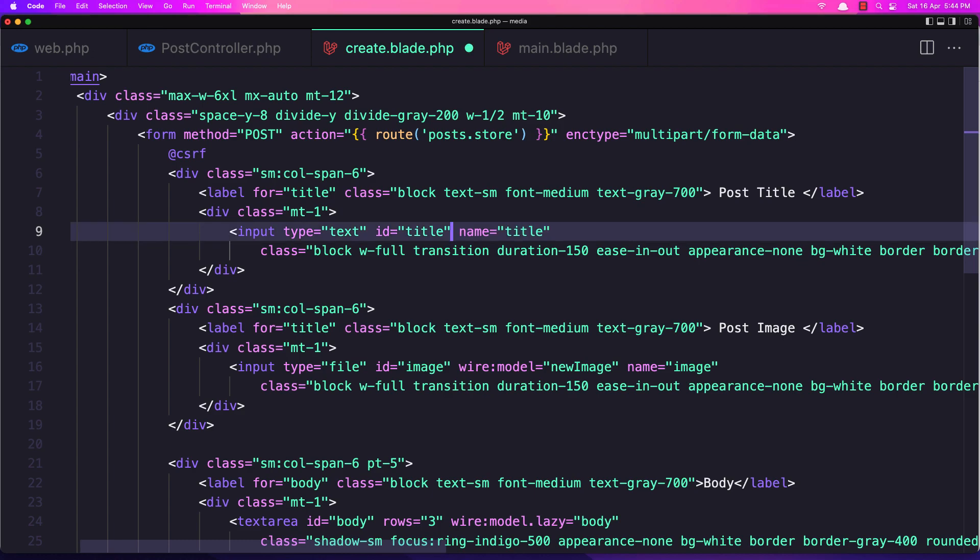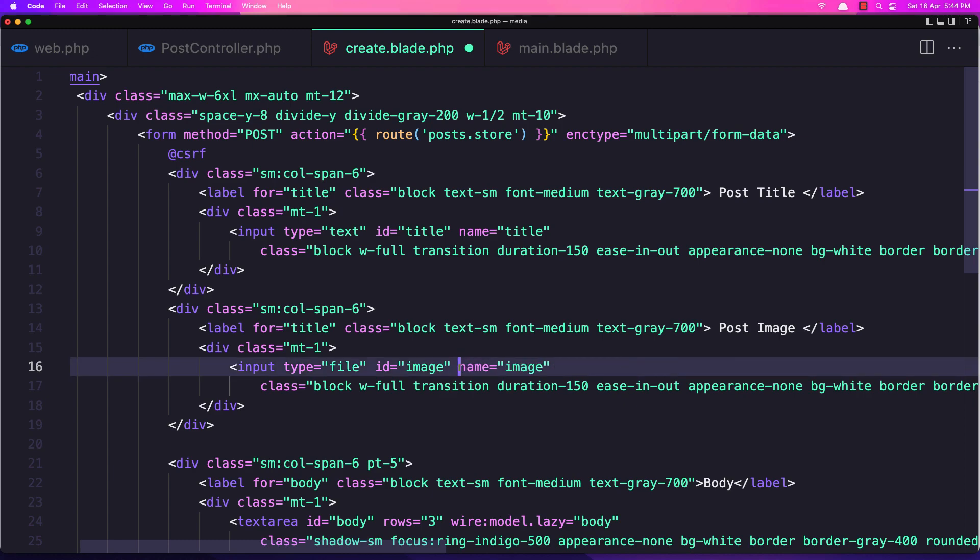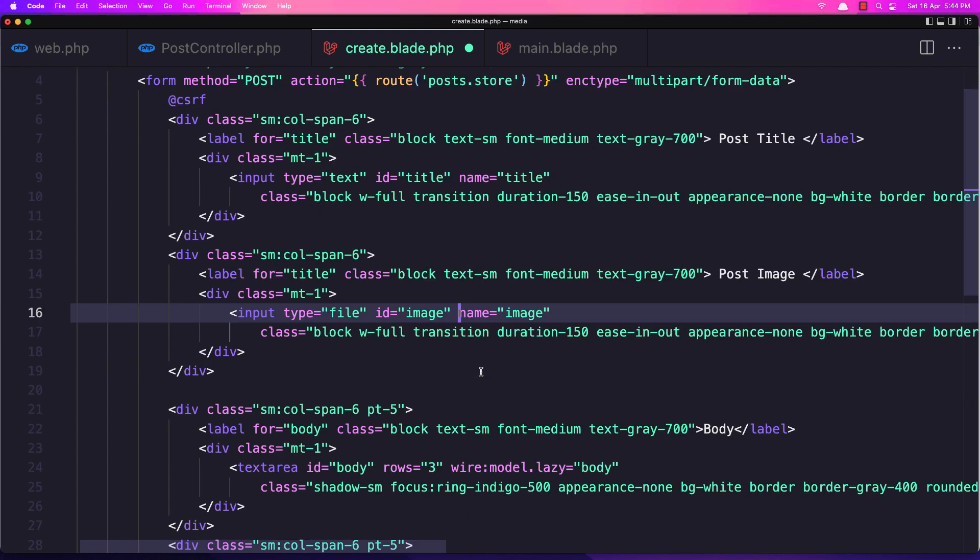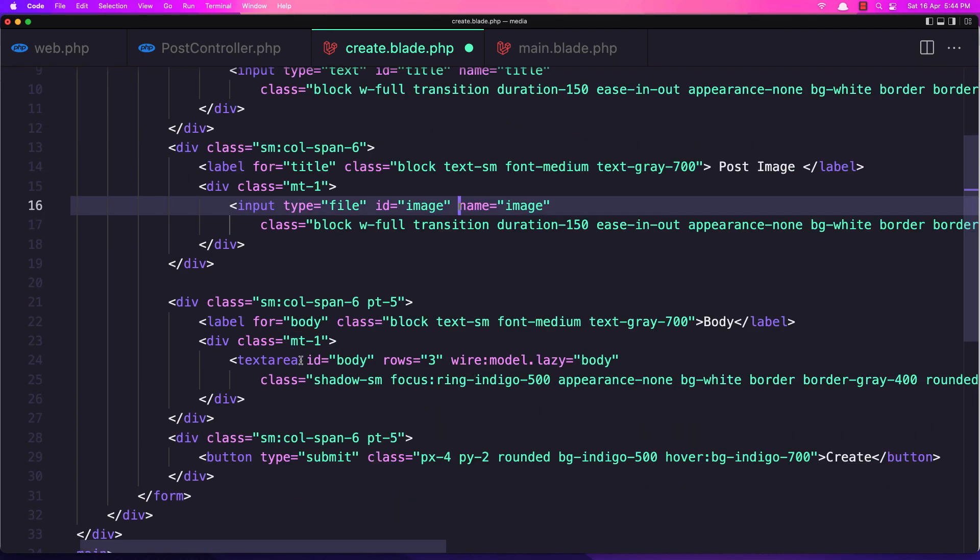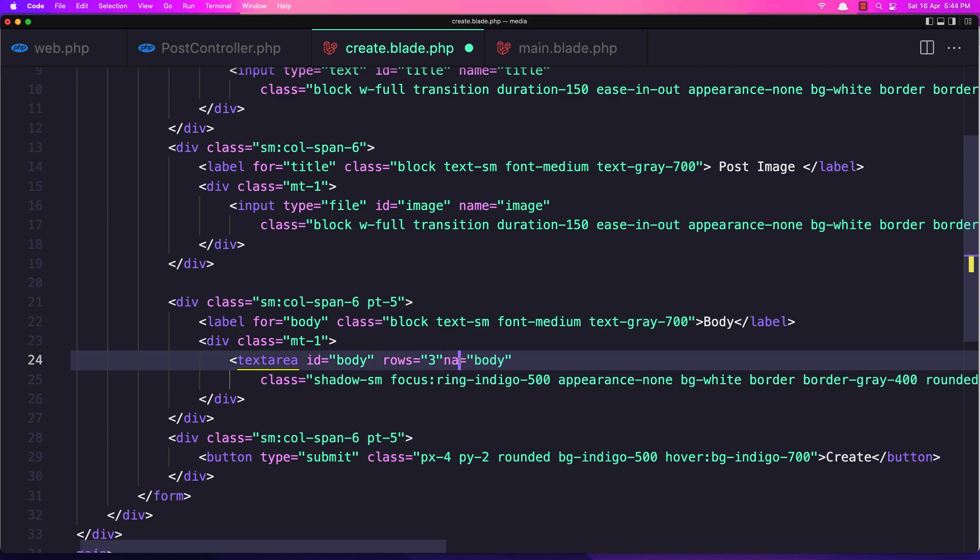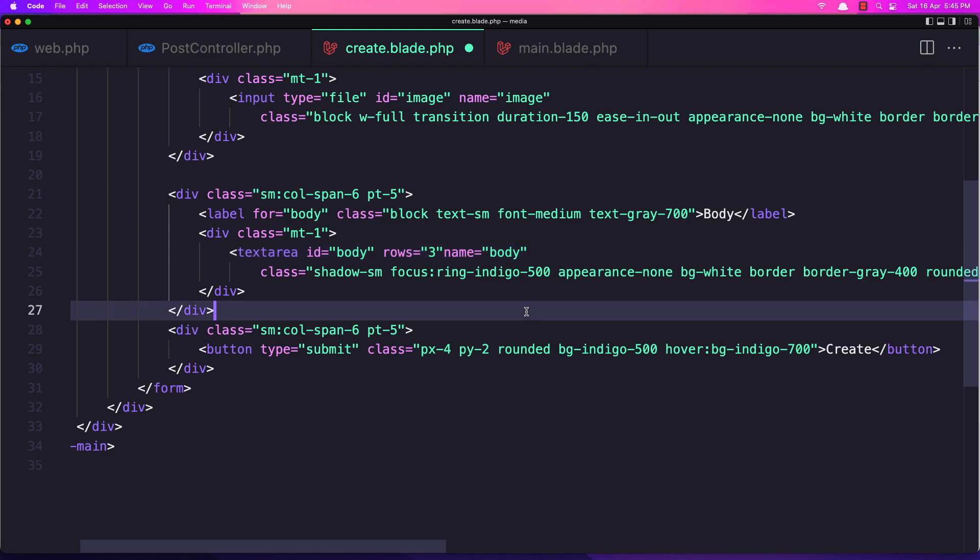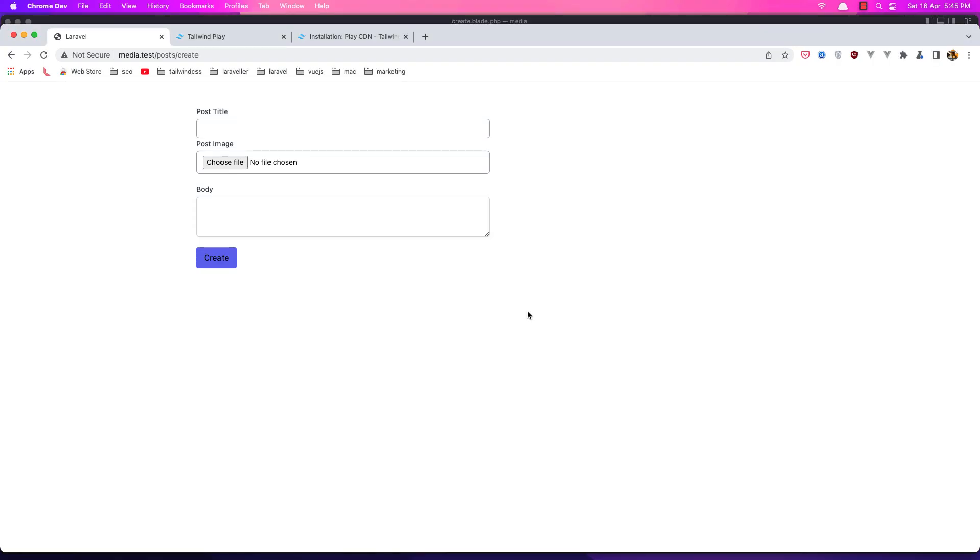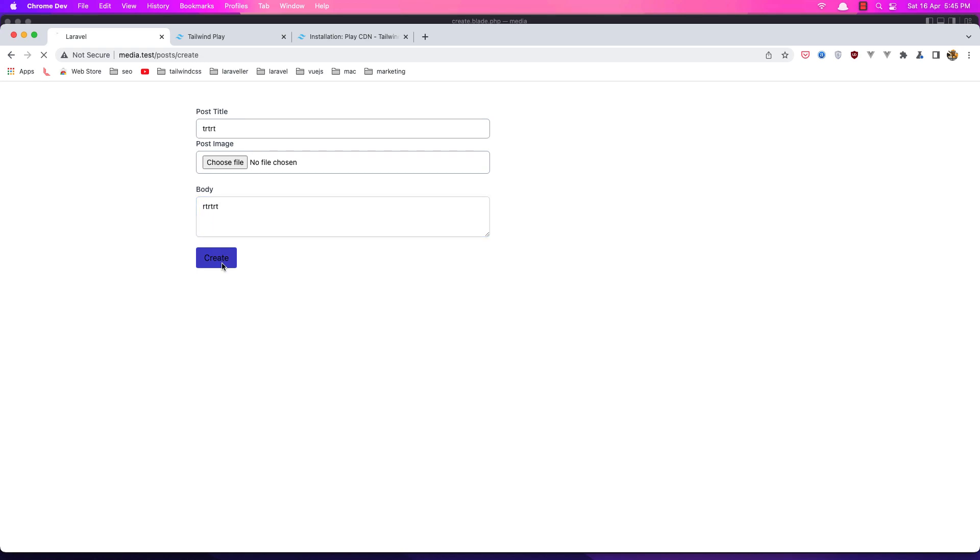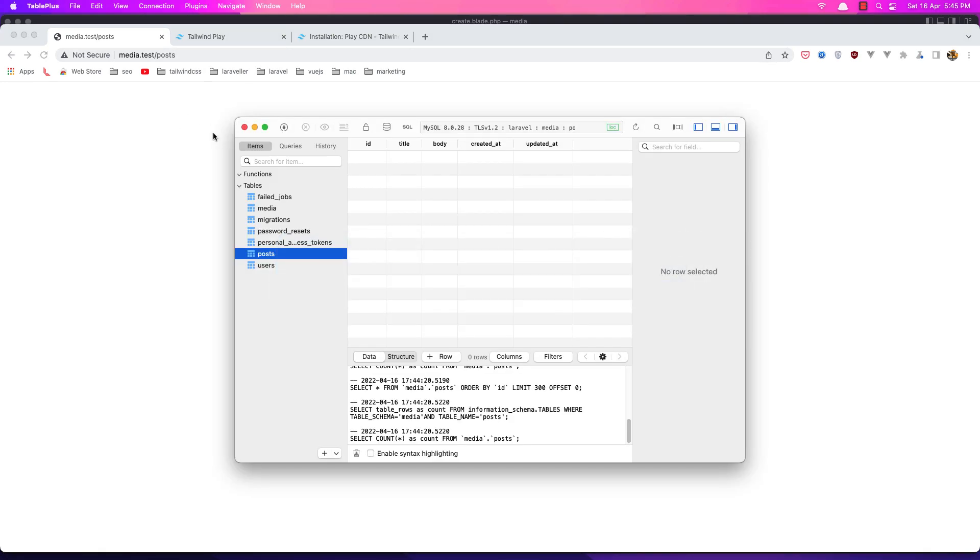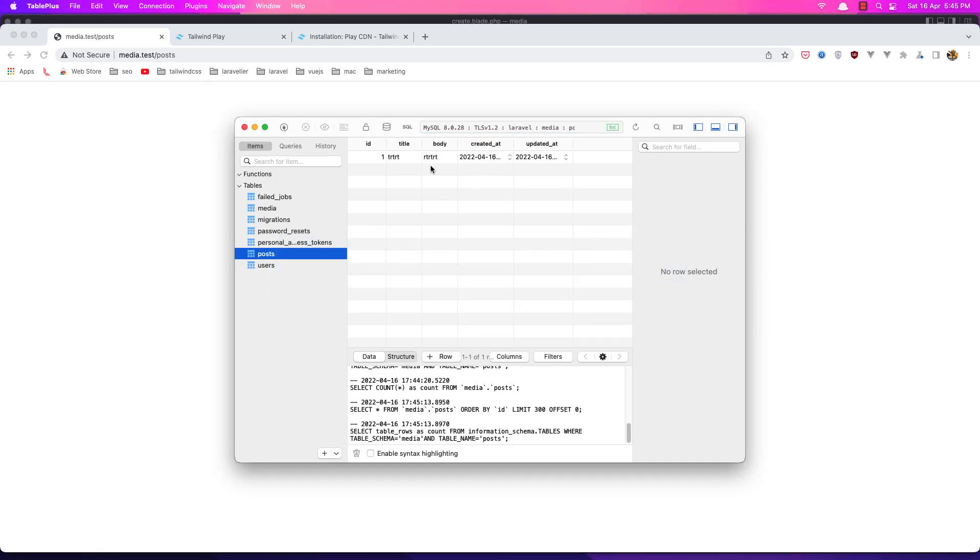Okay, we don't need the wire model. And also in here in the textarea we need to say name body. And we're okay. So let's save it, go and refresh. Here just add the title and the body, say Create. Here we are directed back to the posts. And if I come here and refresh, we have one post.